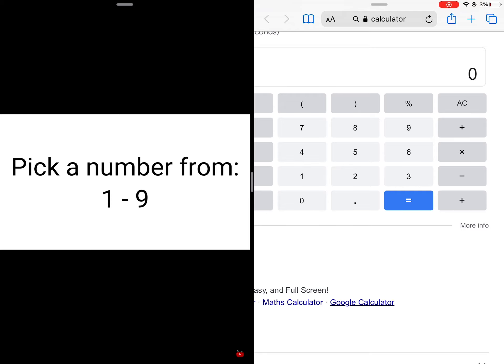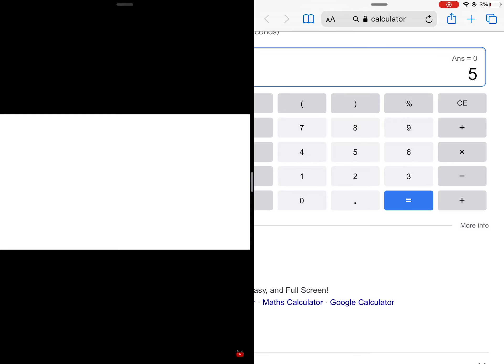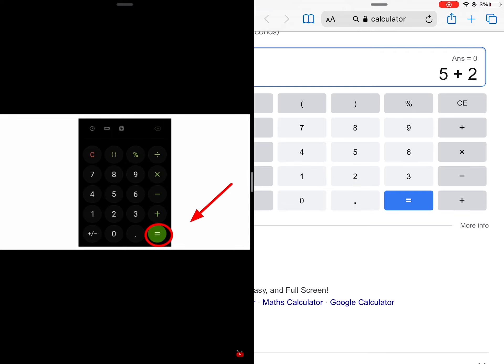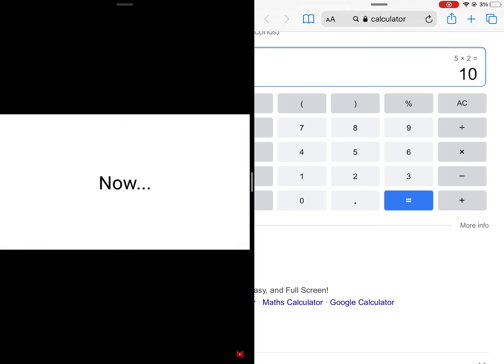Think of a number from 1 to 9. Okay, now multiply that number by 2, and if you are using a calculator press equal. Now add 5 to the answer.